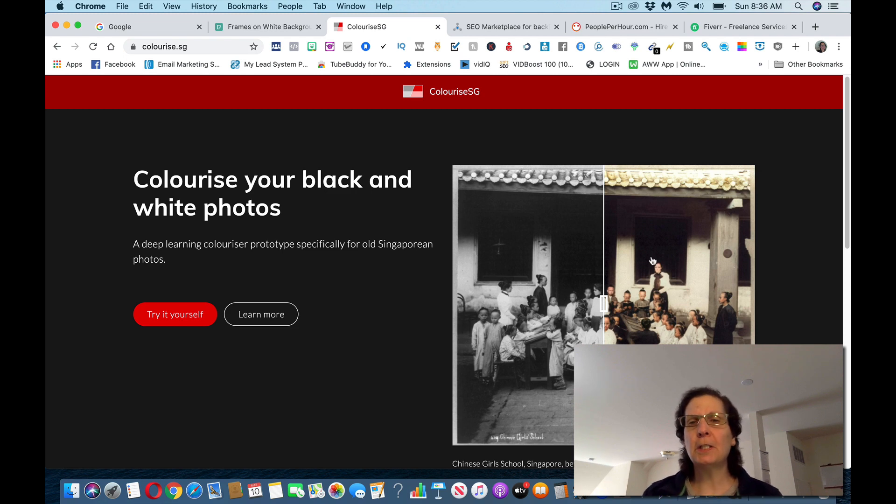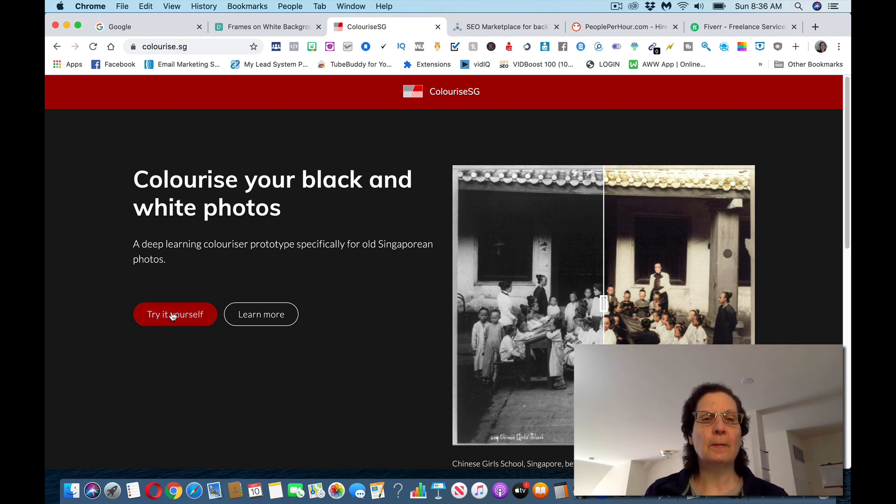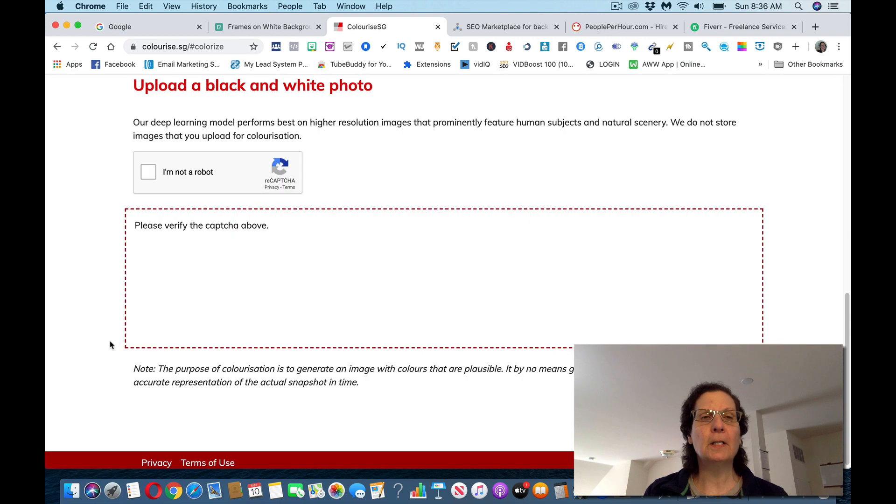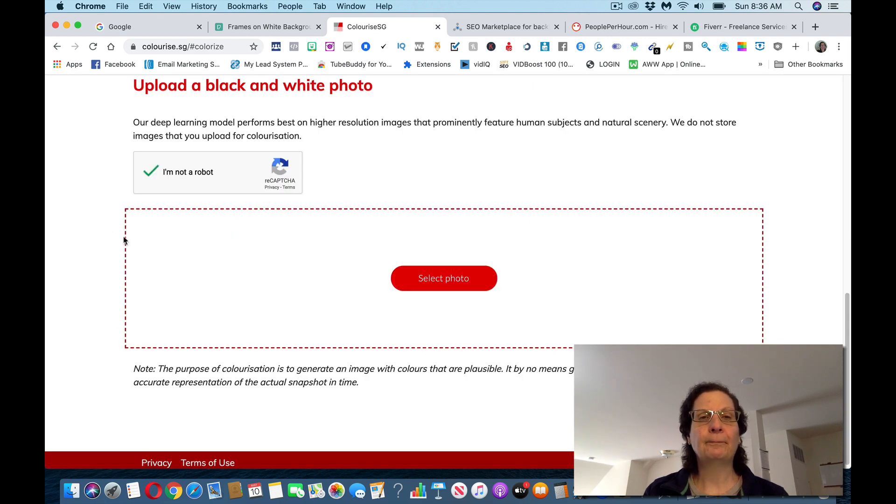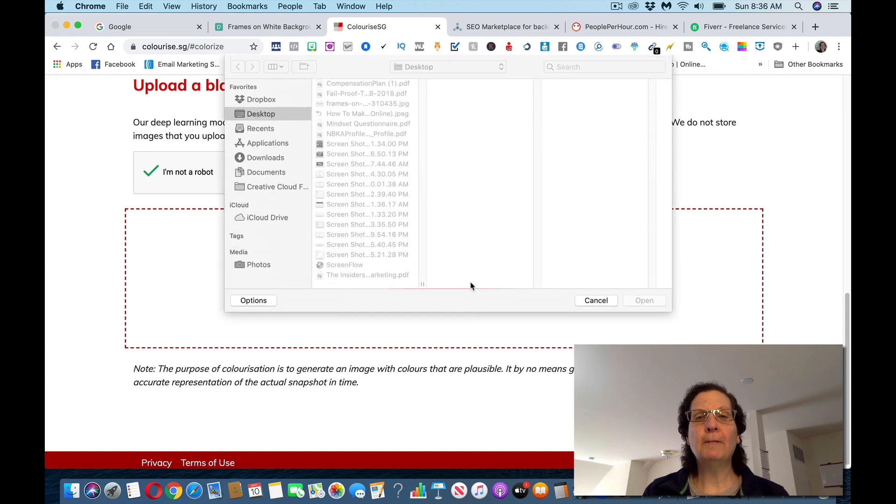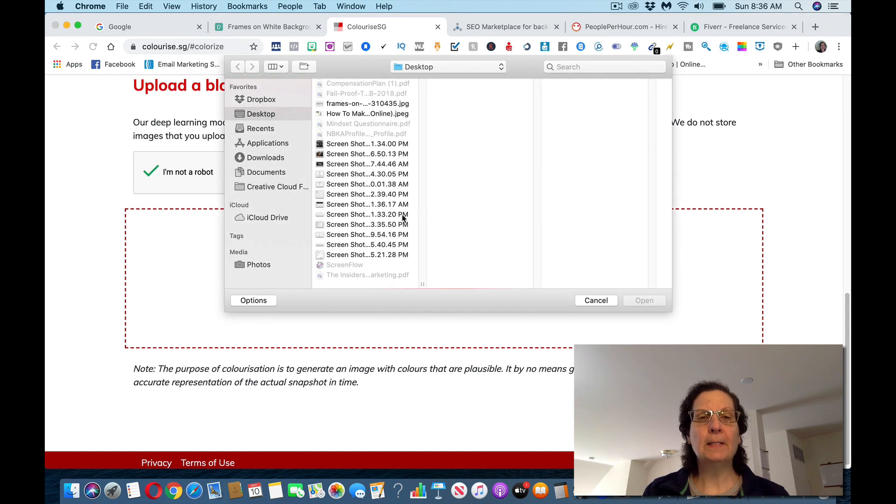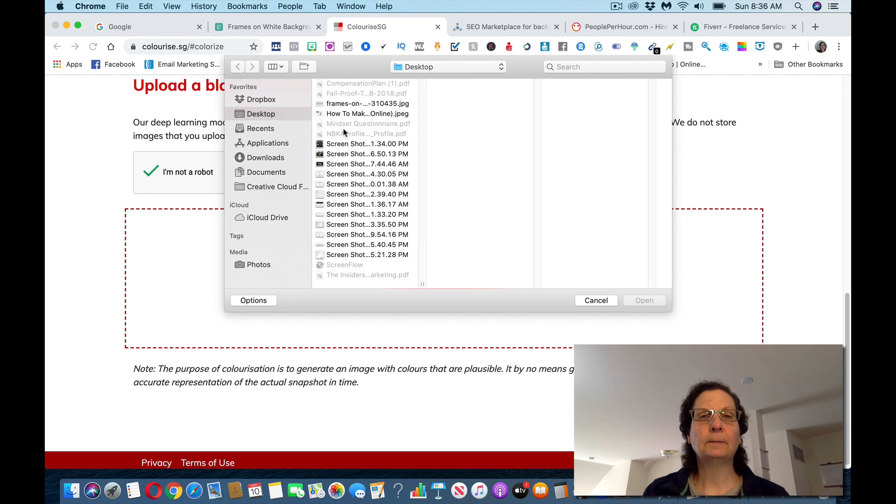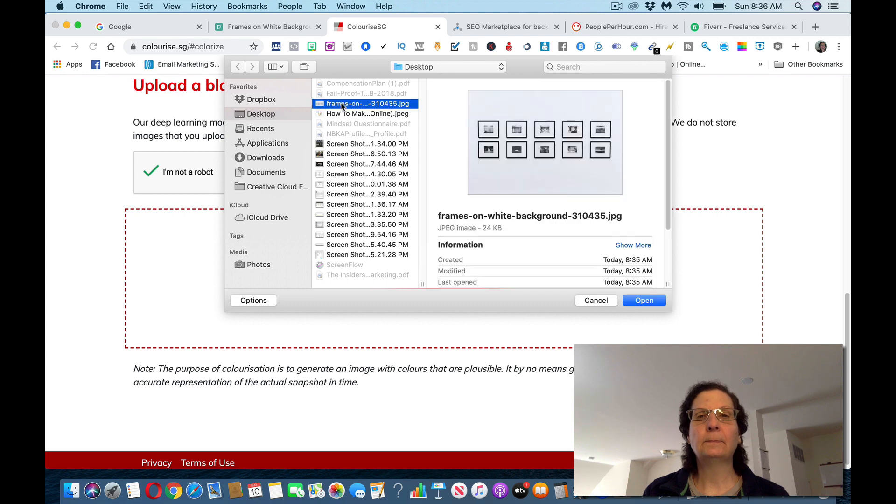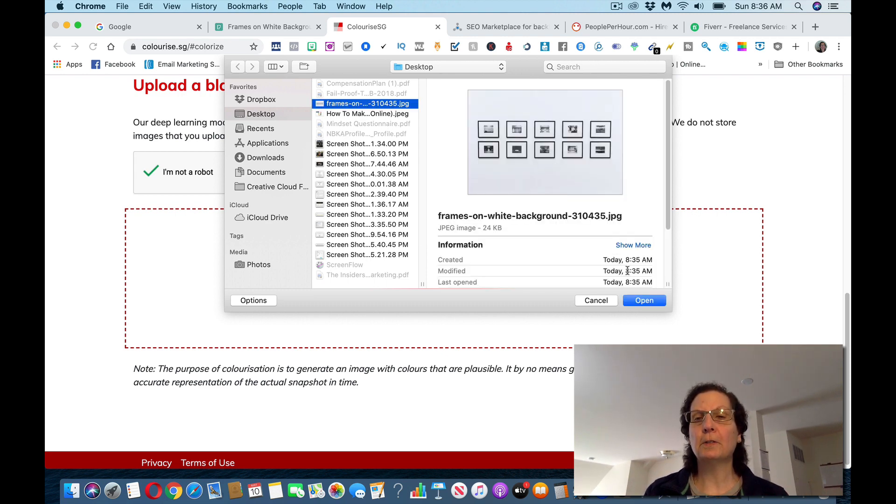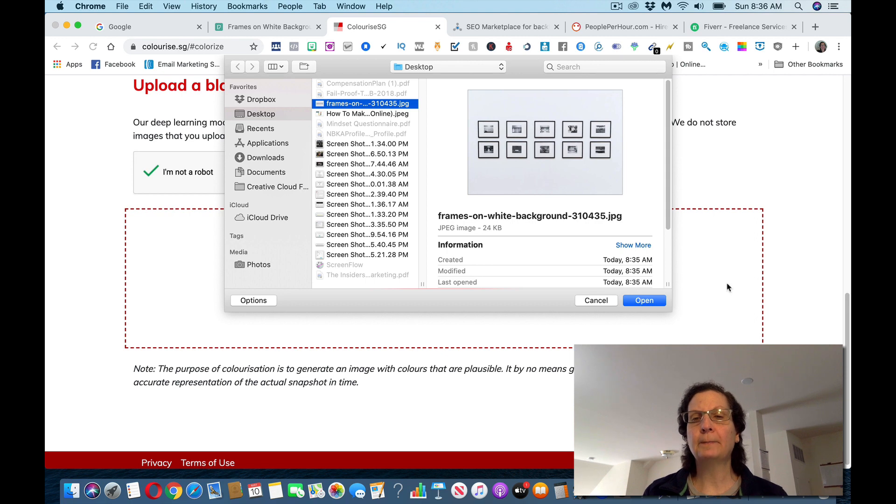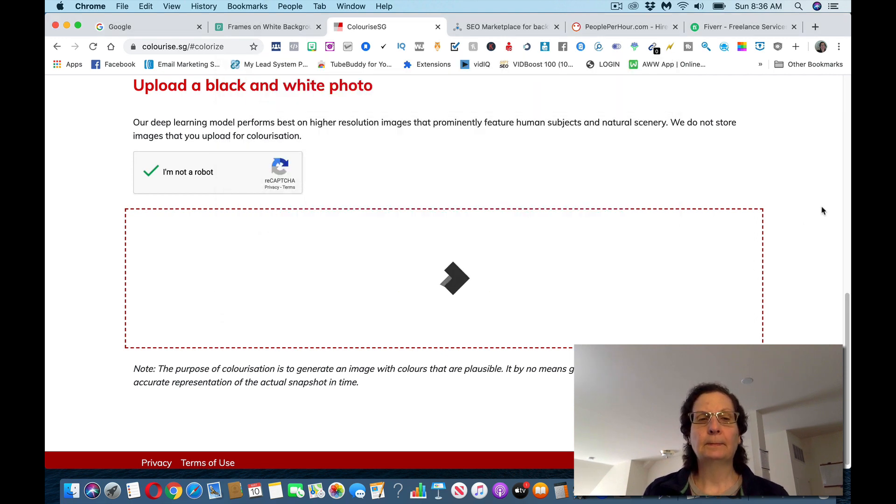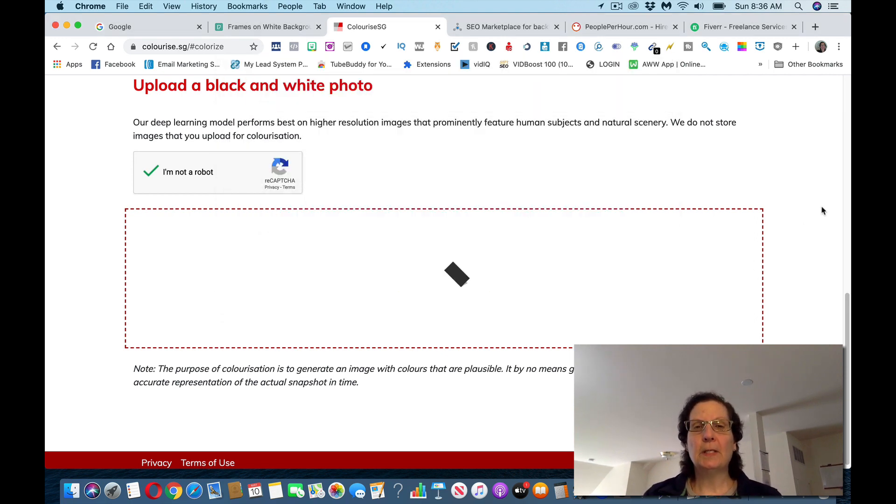You can see over here, they're showing what the black and white was and they turned it into a color image. So I'm going to click on this. You have to click I'm not a robot. And then I'm going to go get the photo off my desktop. This is the photo now. All I got to do is click open and let this do its thing.